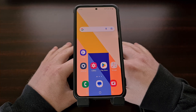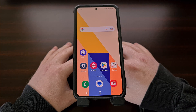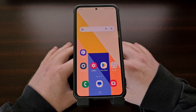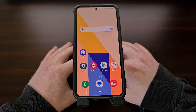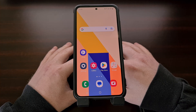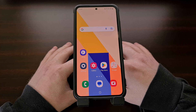I have the base model of the Galaxy S23 here, and in today's video I'll be showing you how to disable and uninstall all of the Bixby services without having to have root access to the device. This process will work on the regular Galaxy S23, and it will also work on the larger Galaxy S23 Plus and the Galaxy S23 Ultra as well.